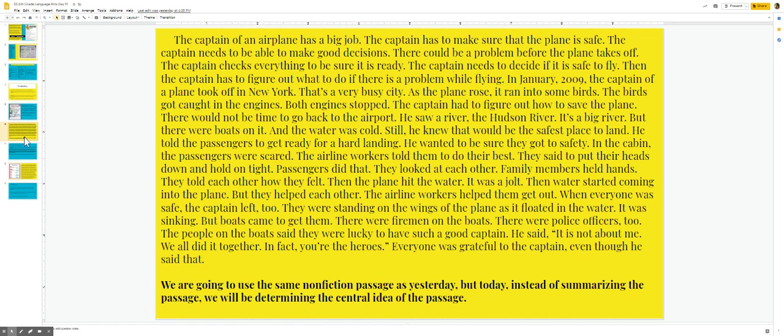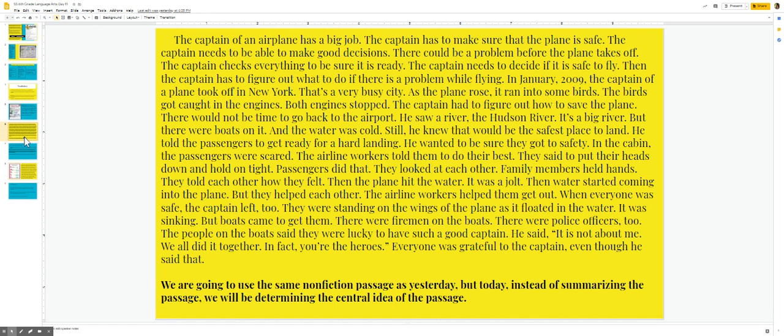They were standing on the wings of the plane as it floated in the water. It was sinking. But boats came to get them. There were firemen on the boats. There were police officers too. The people on the boats said they were lucky to have such a good captain. He said, it is not about me. We all did it together. In fact, you're the heroes. Everyone was grateful to the captain, even though he said that.